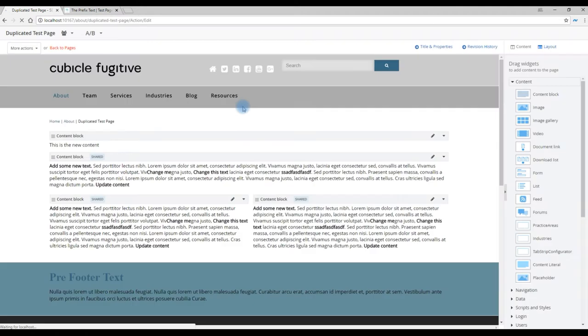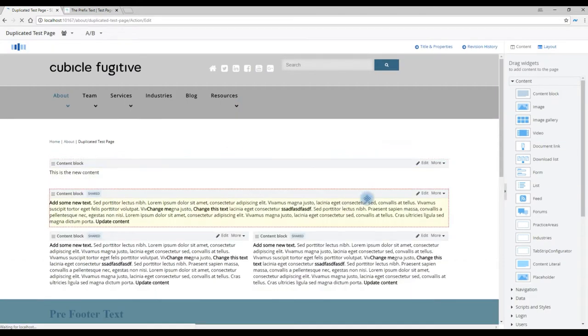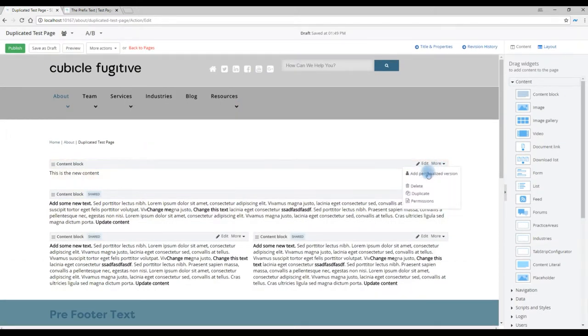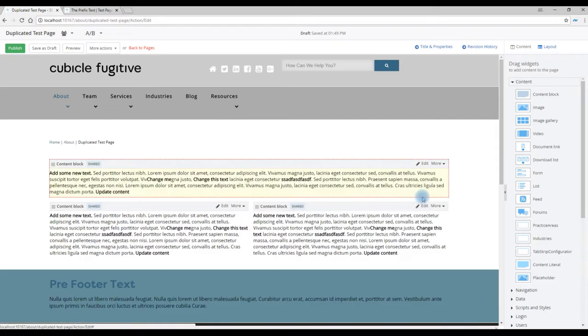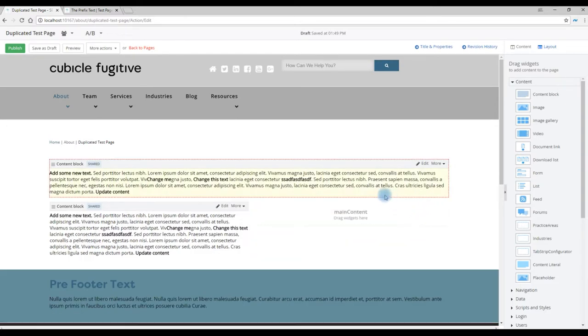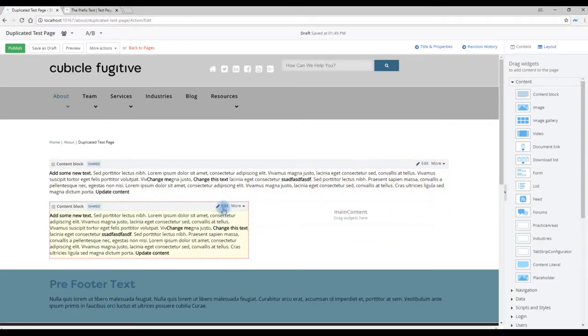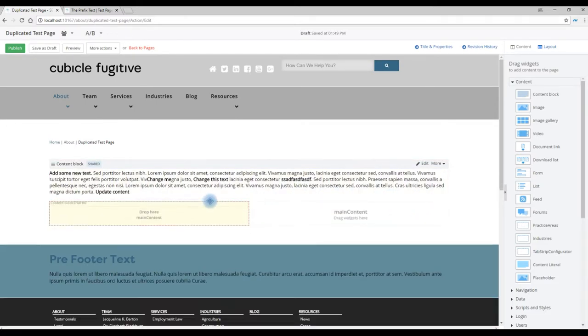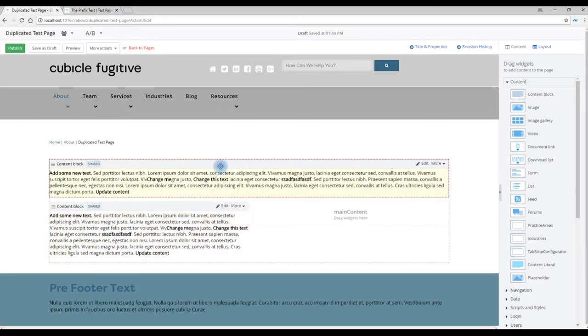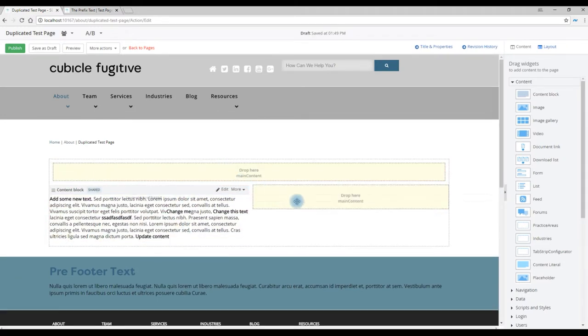This will render a copy of the existing page with all the content that was in it. From here we can change the content that was on that page and reorganize it as we desire.